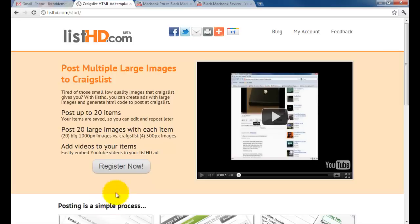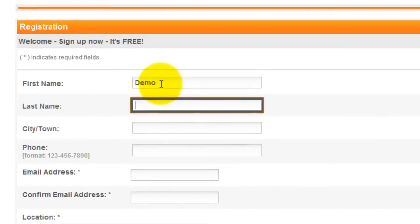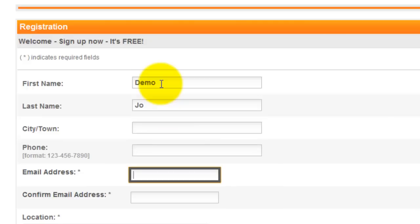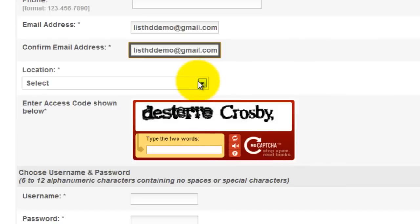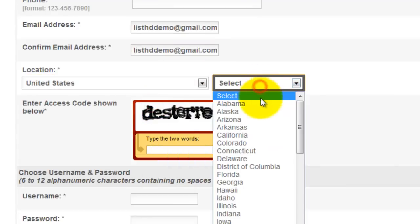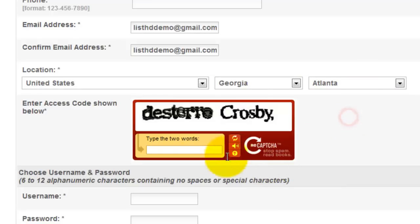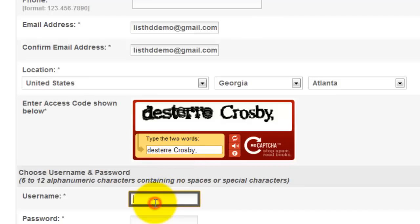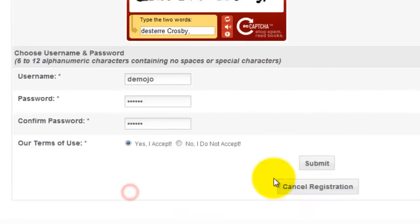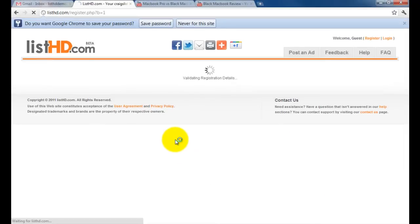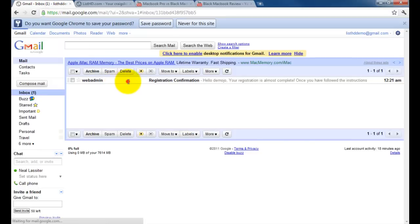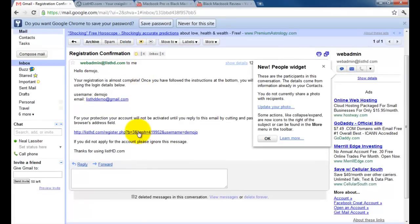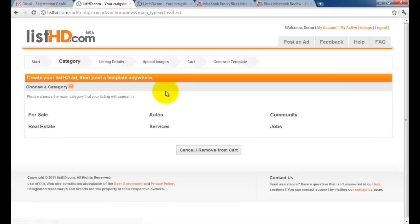To get started, let's register an account. We're going to be prompted with a message to tell us to check our inbox for a confirmation email to confirm our email address. And we've confirmed it, so we're ready to go ahead and start posting.